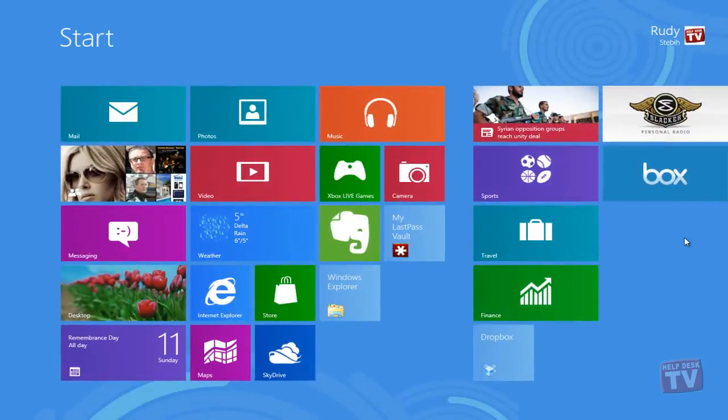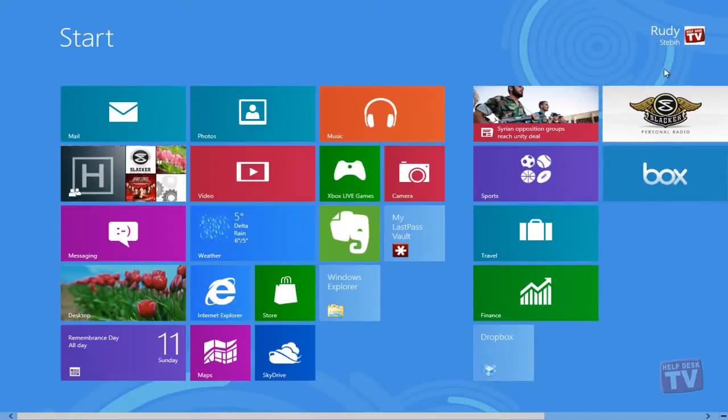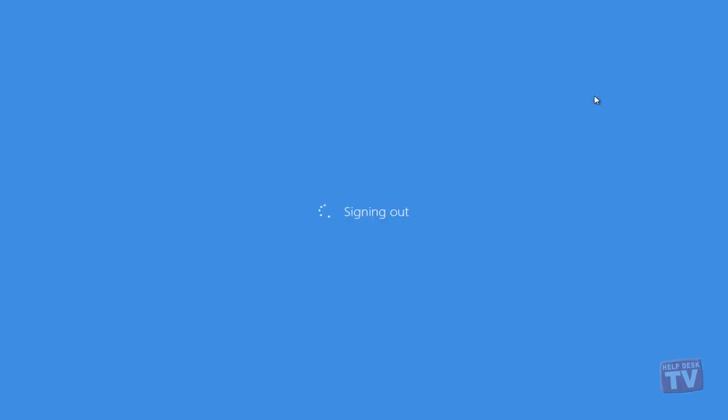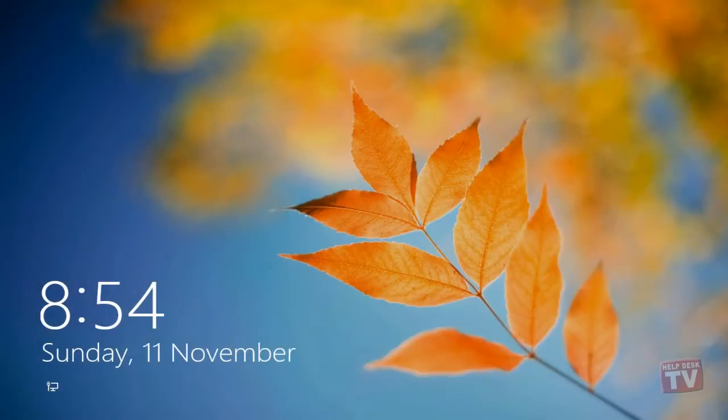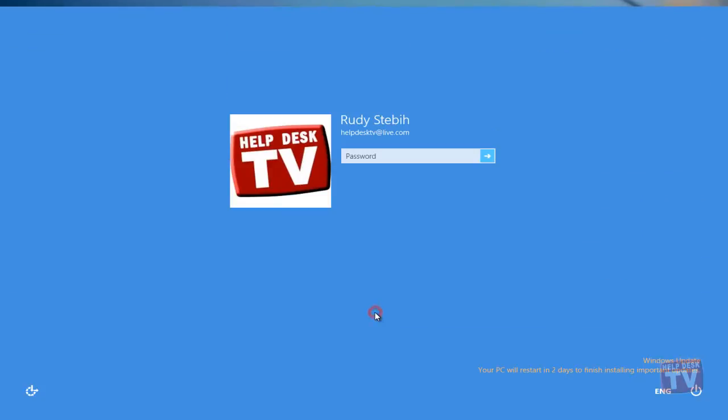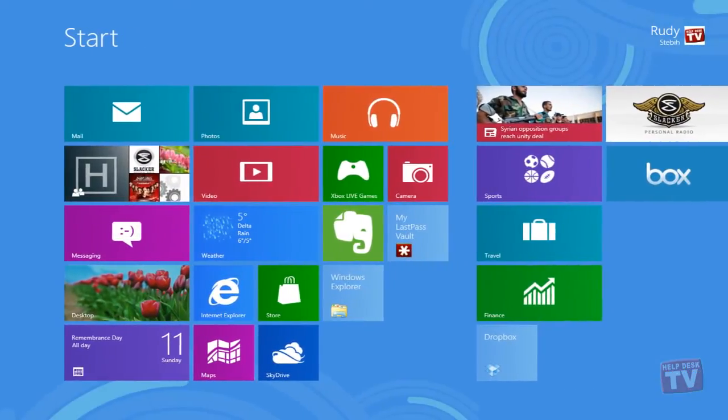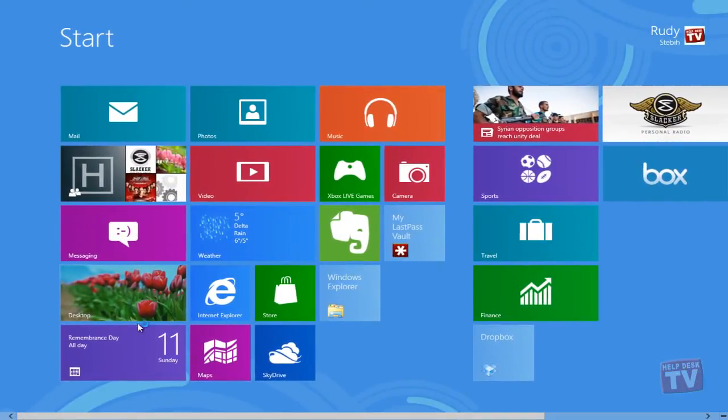You can also sign out of your computer. When you do this, you are closing your computing session. When you return, you must sign back in and start a new computing session, which means reopening apps, programs and previously opened windows.